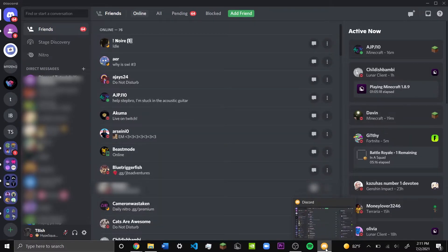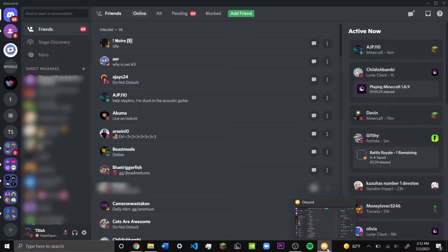You can see right here that Discord Canary has an orange, kind of yellow-like background compared to the regular version of Discord.